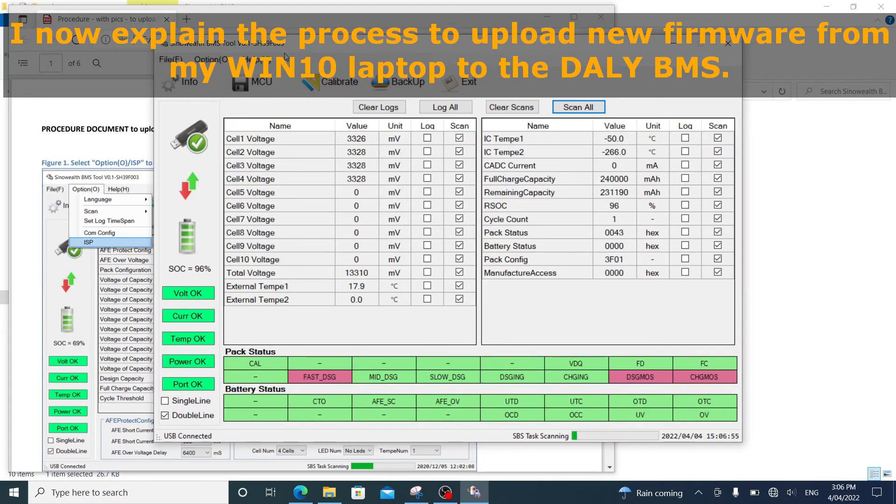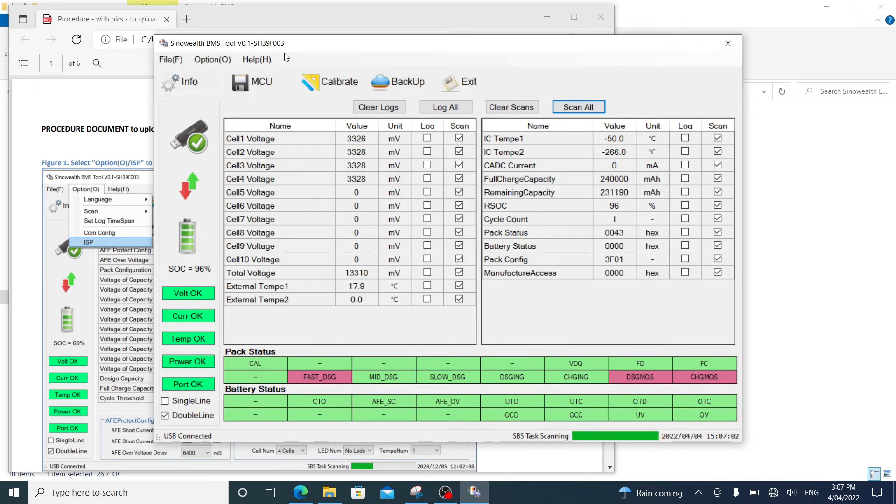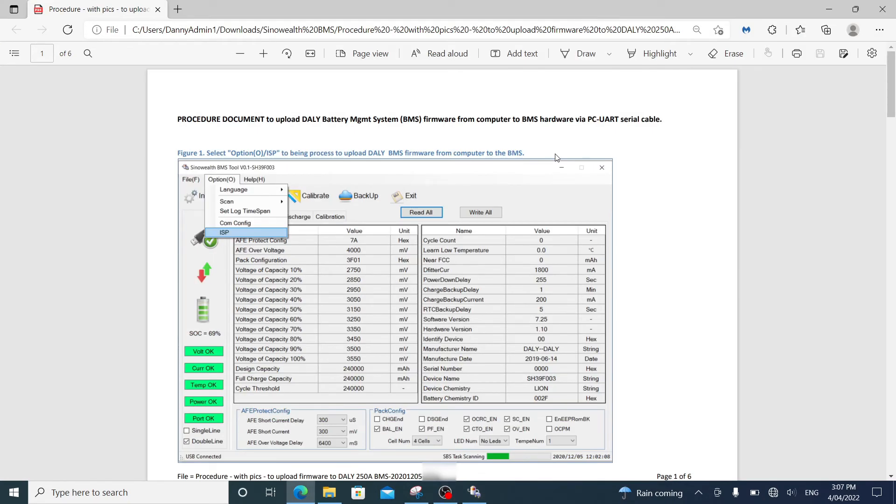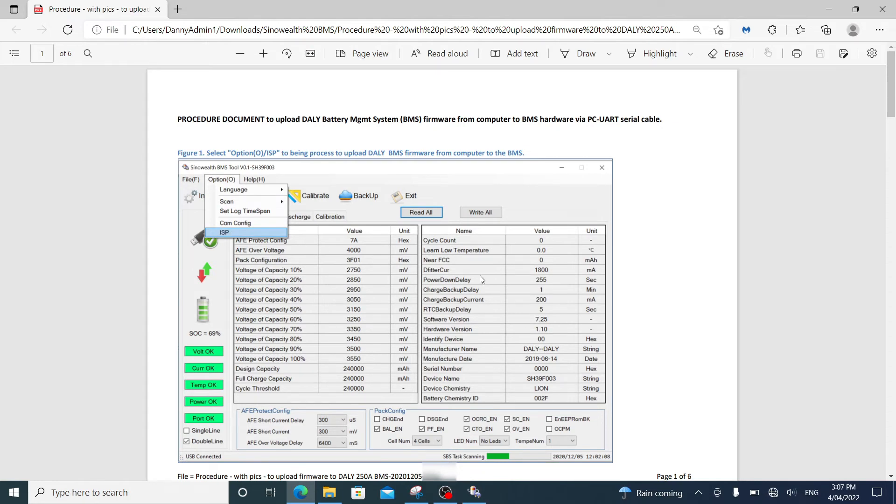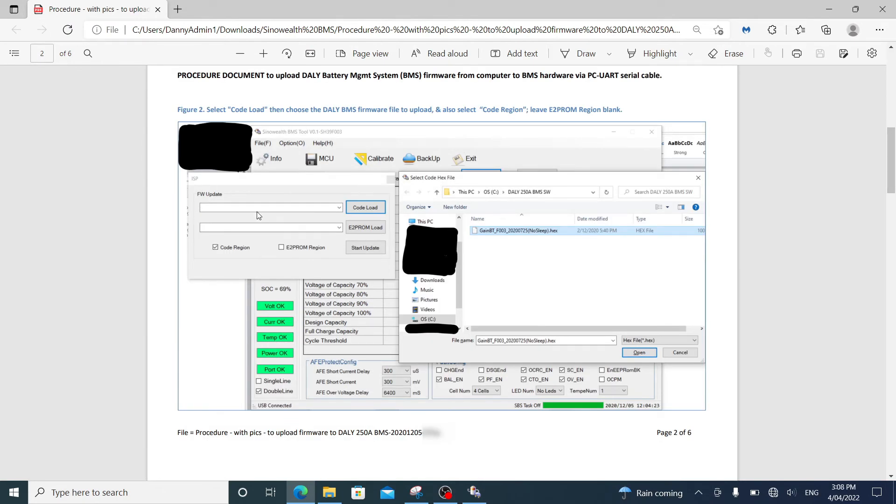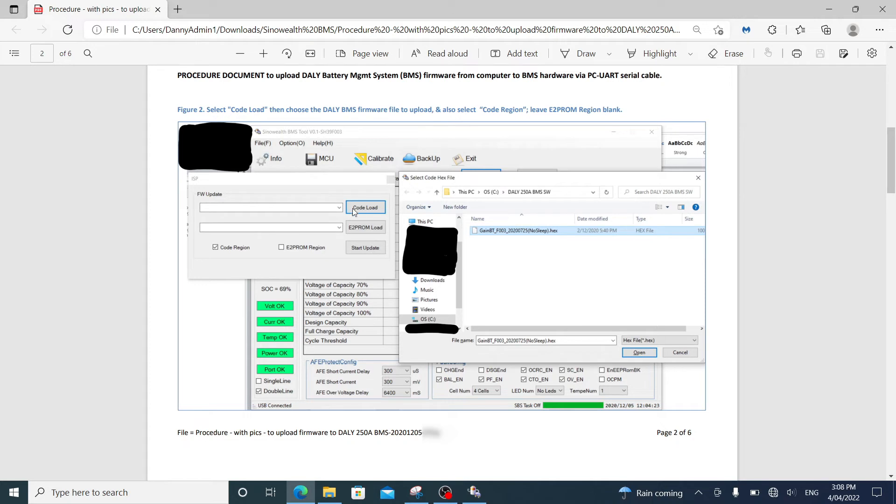If a new firmware for the DALY battery management system has been released. And you've downloaded a copy of that. And you want to upload that new firmware to your DALY BMS. Then what I've done is created a document for myself. So I've laid out the steps so I don't forget it. And the first step is you go to the options. You click on ISP. That will bring up a dialog box which says code load, e2prom load, start update. Click on code load.